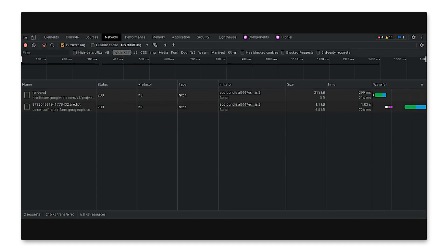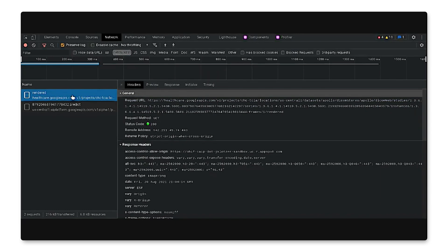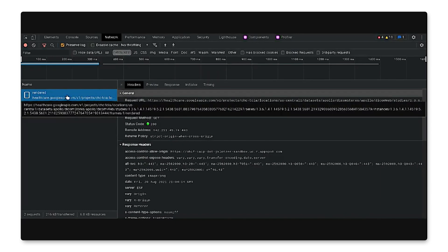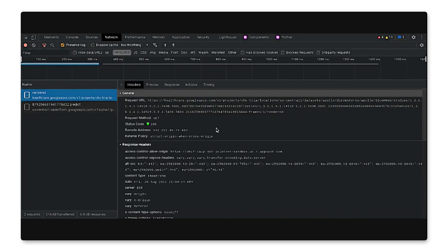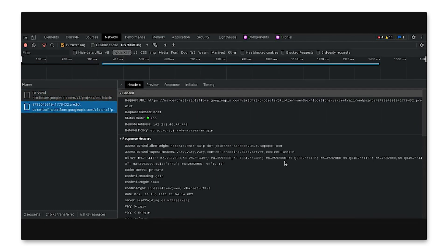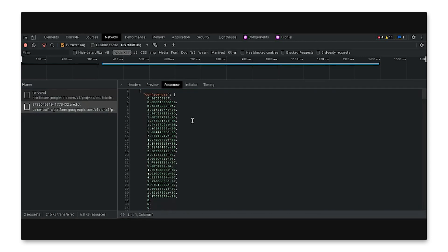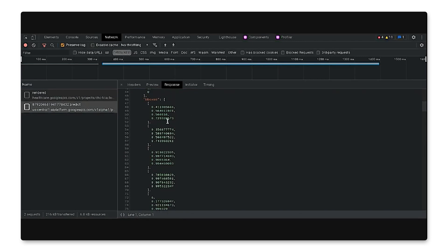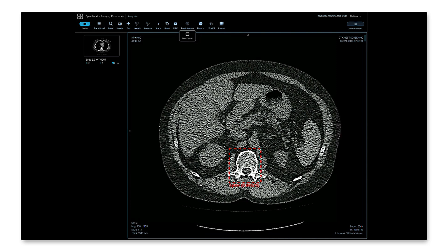We can also take a look at the JavaScript console to see what's going on behind the scenes when we hit Find Spine. There are just two API calls. The first API call is a render request to the Cloud Healthcare API, which we use to get a rendered view of the image. The second API call is to an online prediction endpoint hosted on Vertex AI — this is what we use to predict whether or not there's a spine in the image. The response we get back includes confidence scores, as well as bounding box information for the spine detected. In the end, OHIF renders the image as well as the bounding box on top of the image.